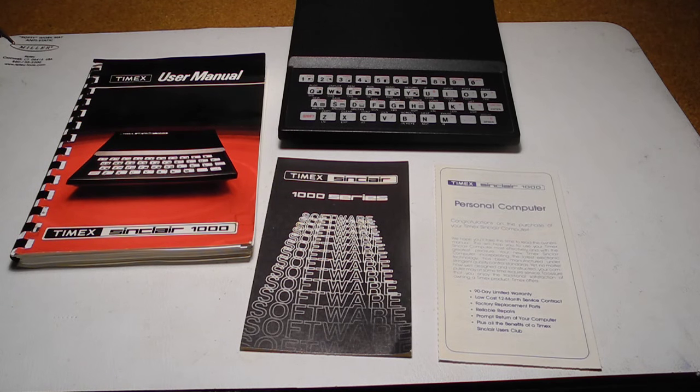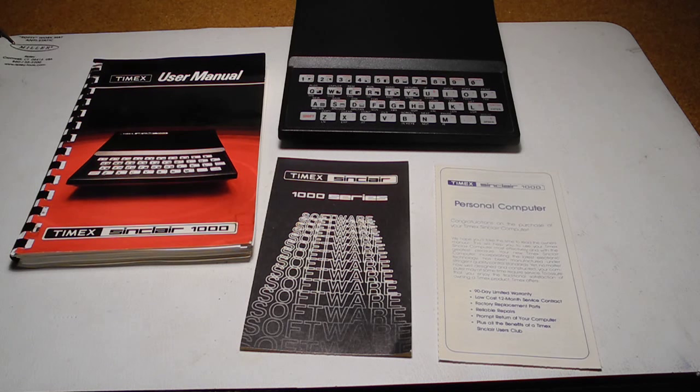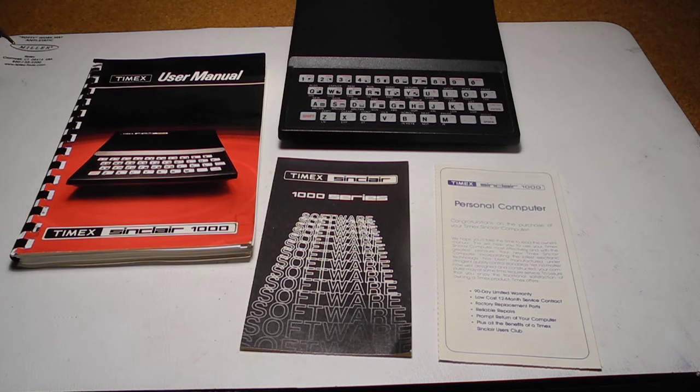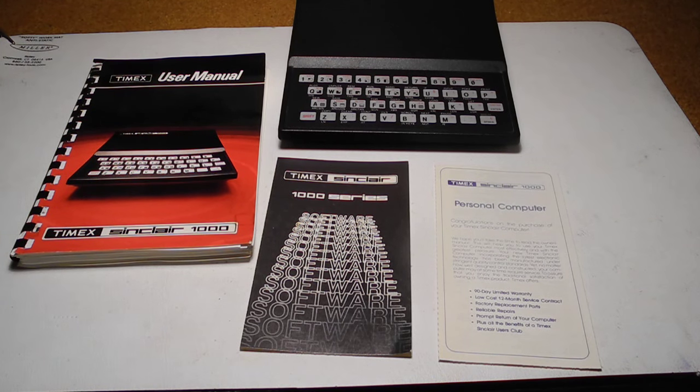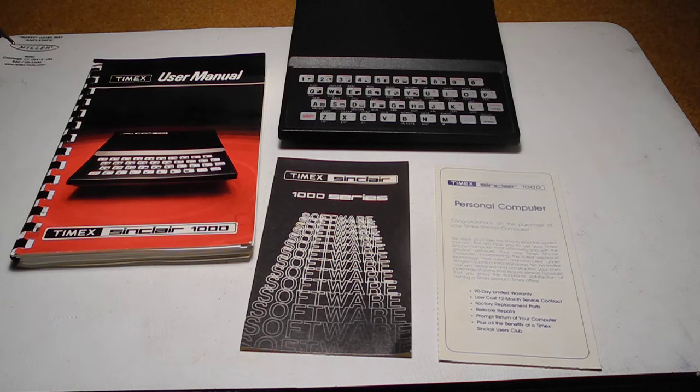Under the Timex branding, the company followed the Timex Sinclair 1000 with the Sinclair 1500, 2000, and 2068 models.